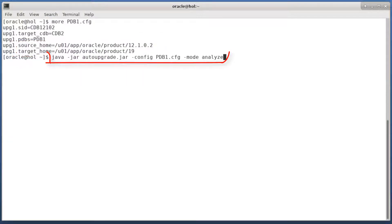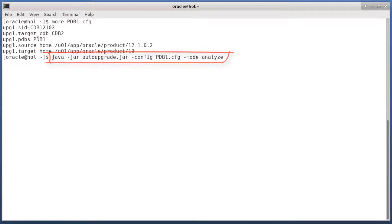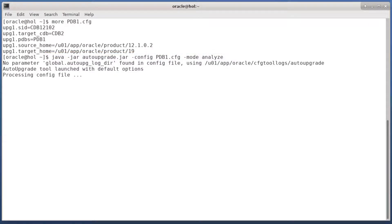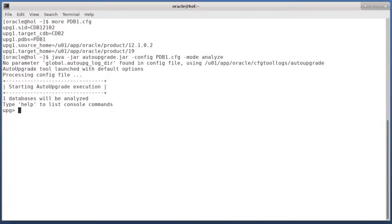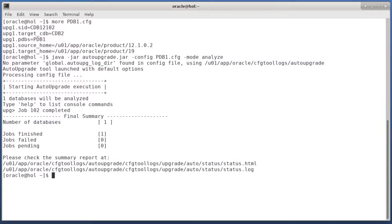Next I start auto upgrade in analyze mode. It'll ensure that the PDB is ready to be upgraded. After a little while the analyze completes.